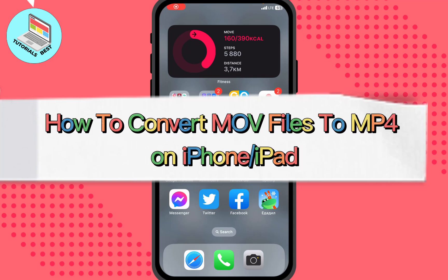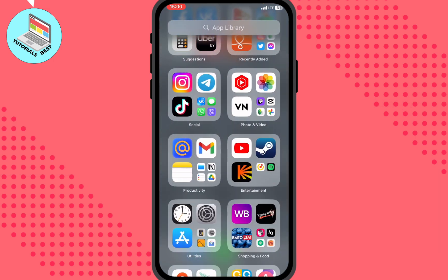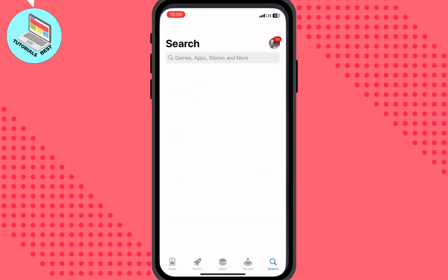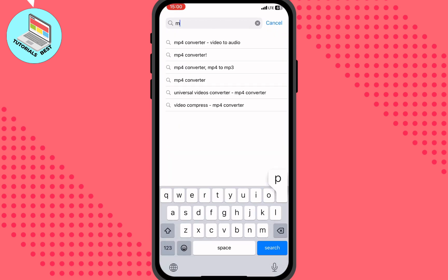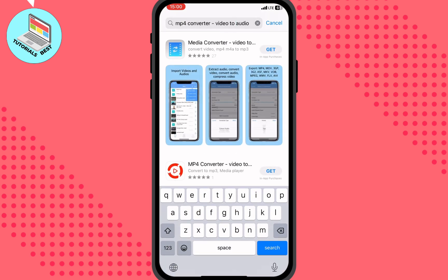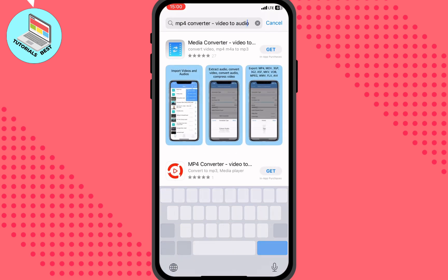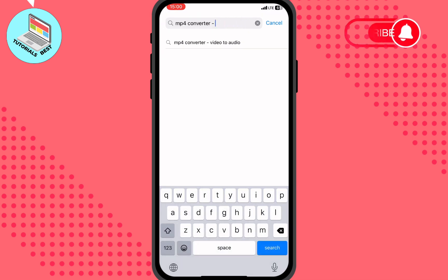In this video I'm going to show you how to convert MOV files to MP4 on your iPhone or iPad. All we need is to open the App Store and in the search bar input something like 'MP4 converter' — but not a video-to-audio converter, just a simple MP4 converter.